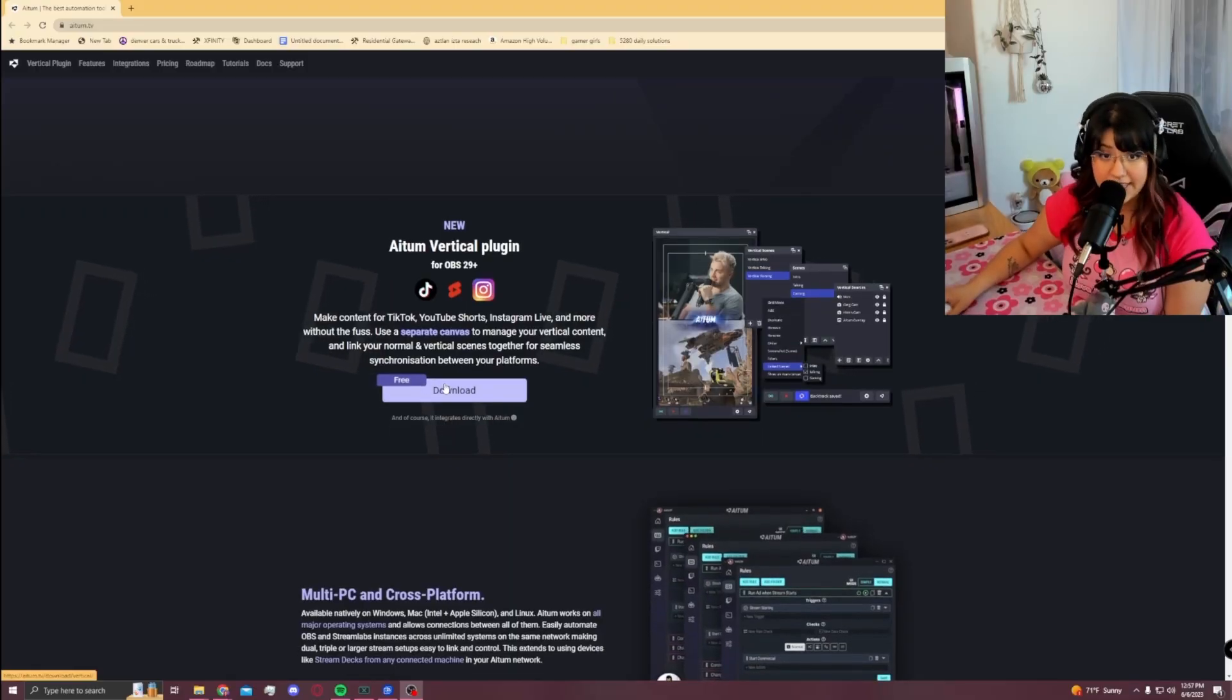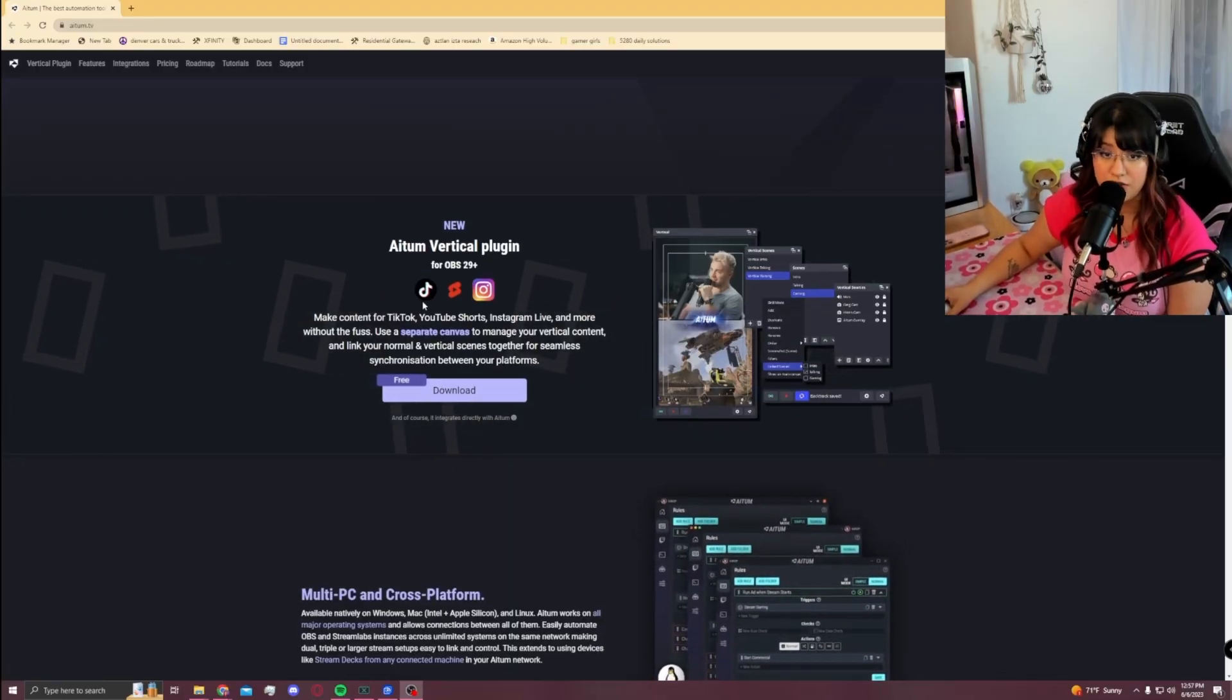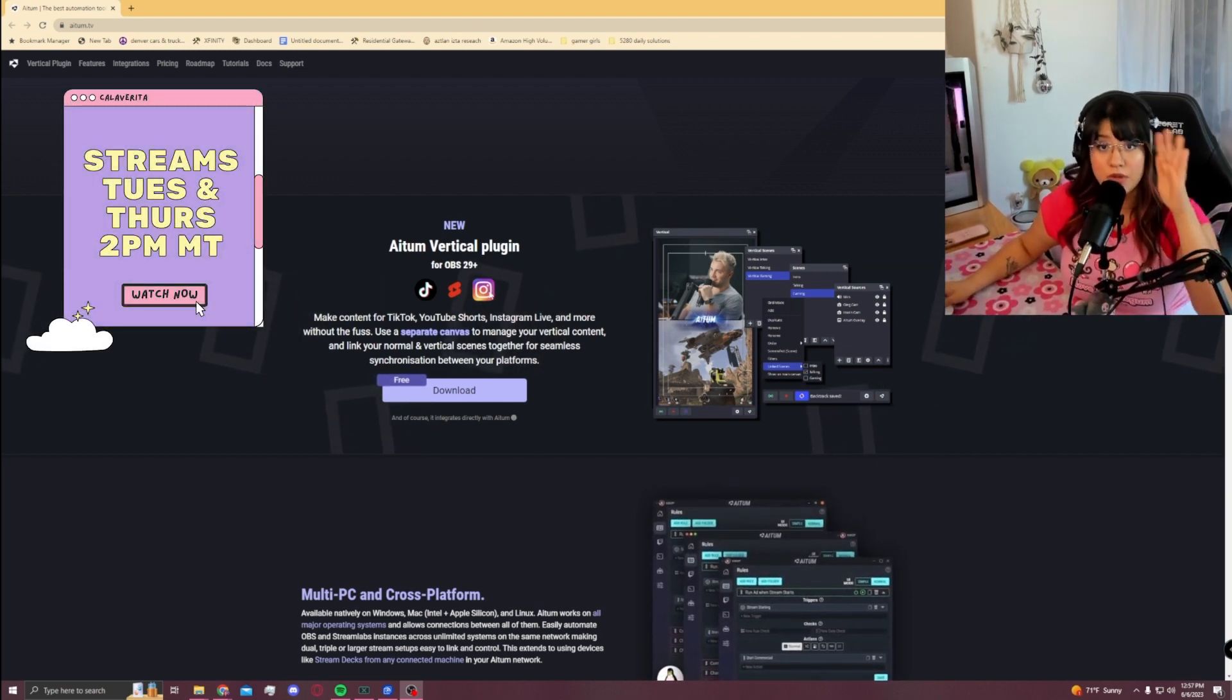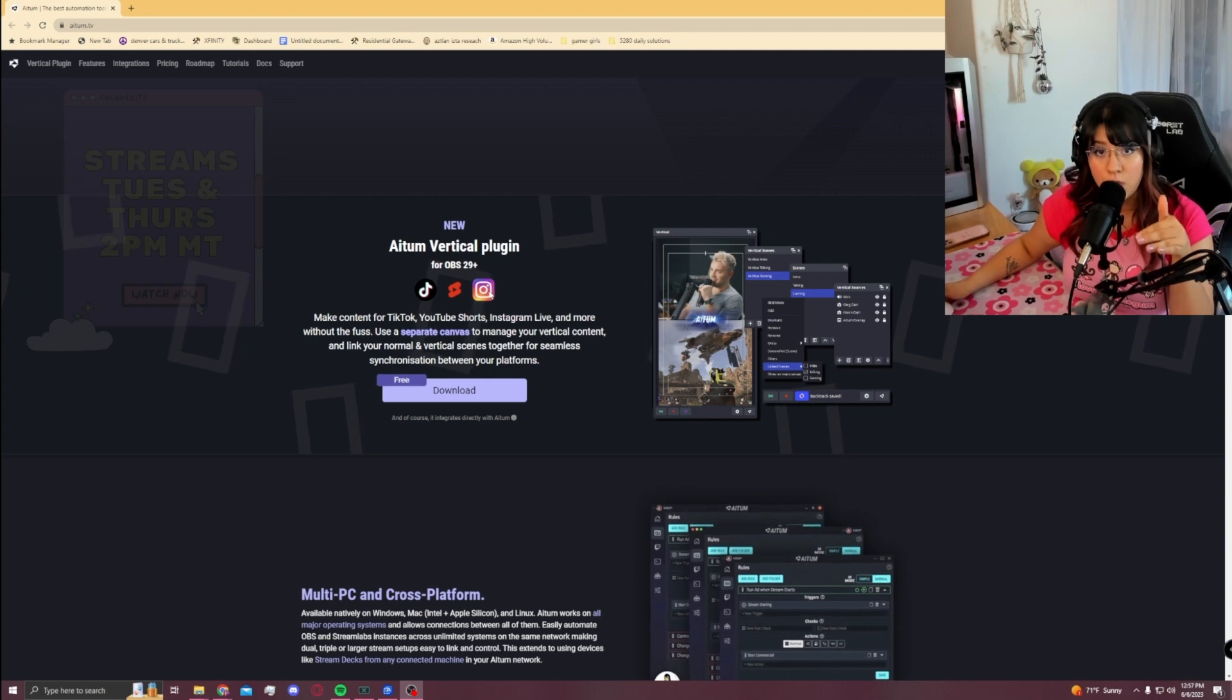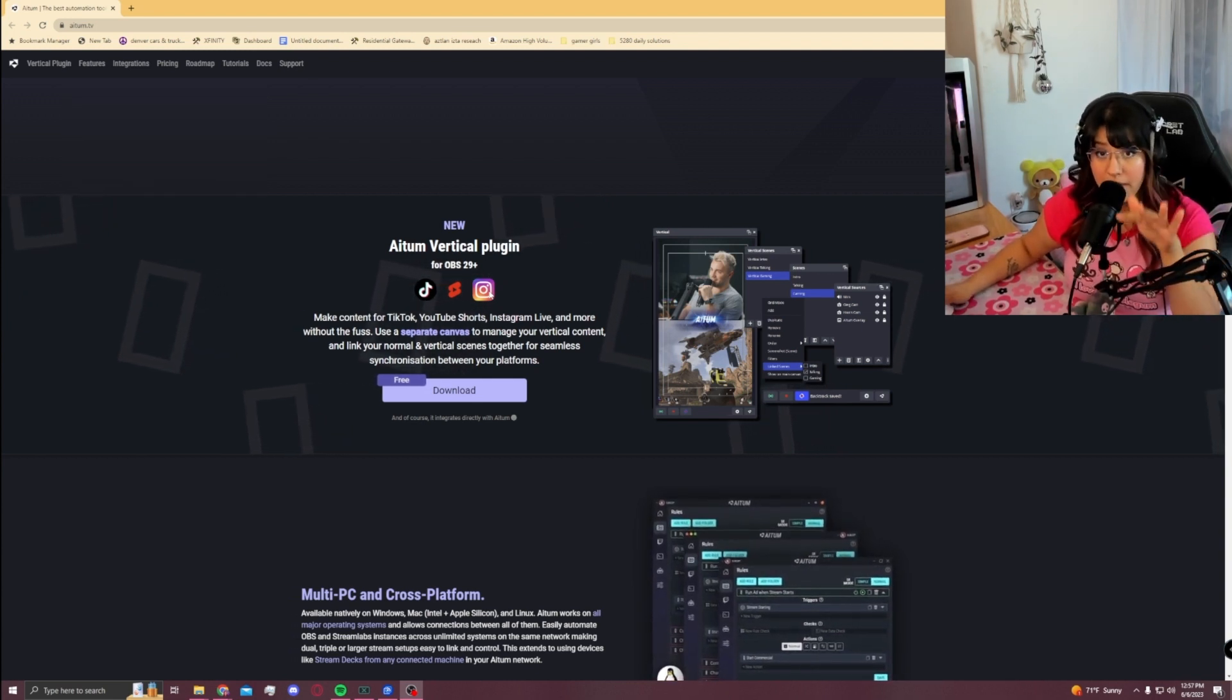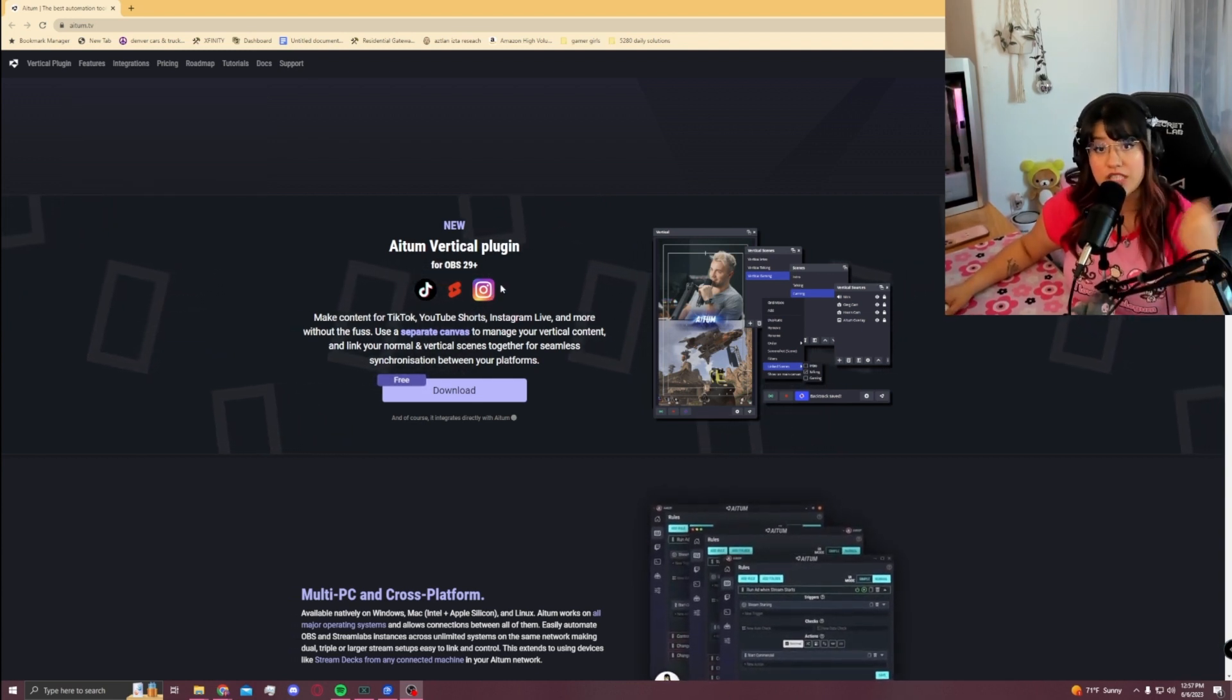This is the new ATM Vertical plugin. It's used for TikTok Shorts and Instagram. Essentially, this plugin was made so that you could record your content this way and get clips from your Twitch stream, but you can also use it to live stream.